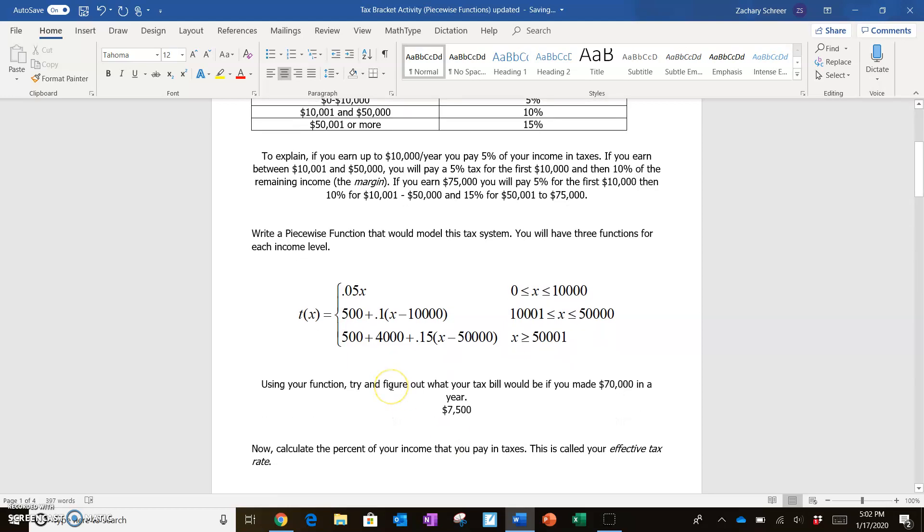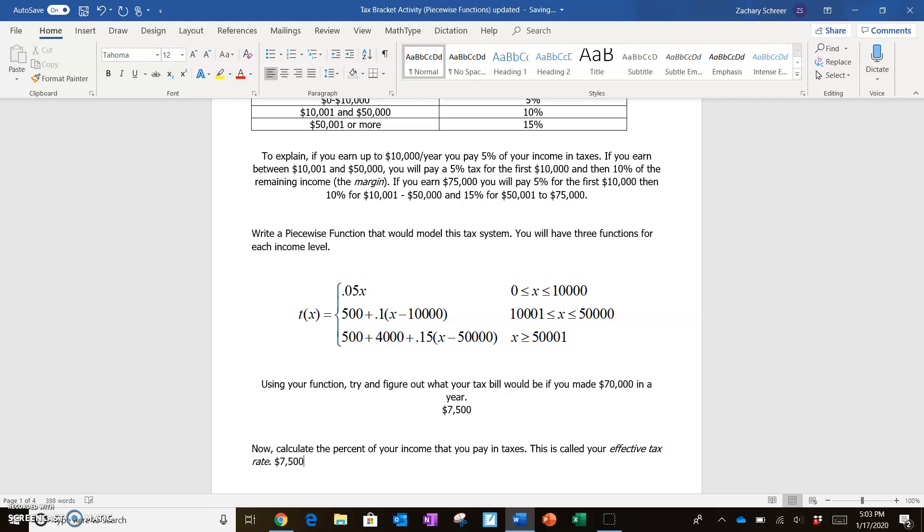So the next question is asking you to calculate the percent of your income that you paid in taxes. Well, I made $70,000, but I paid $7,500 in taxes. So $7,500 divided by $70,000 is going to give me what's called my effective tax rate. For this case, that ends up being about 10.71 percent. You can use your calculator to figure that out. Just remember the rules for converting between decimals and percentages.